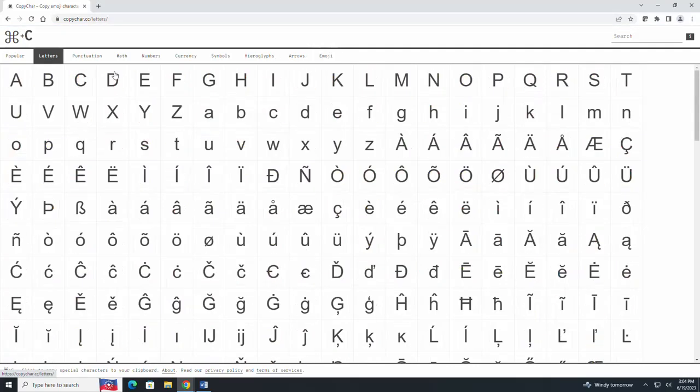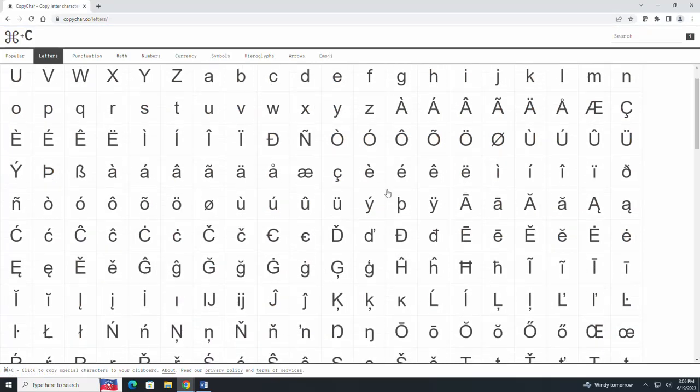The letters are very handy if you are typing in a different language or if you're trying to get an accent on a letter.